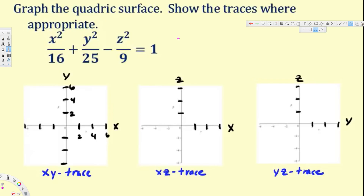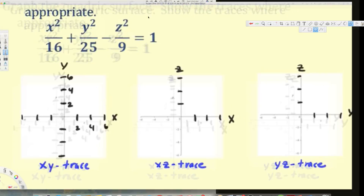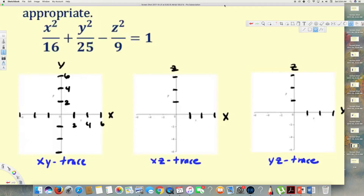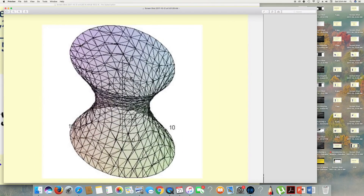In this video we are going to see how to draw traces for a hyperboloid of one sheet. This is the standard form of hyperboloid one sheet — we have to have three squares and one negative sign. That's the standard form, and the shape of hyperboloid one sheet looks like this.